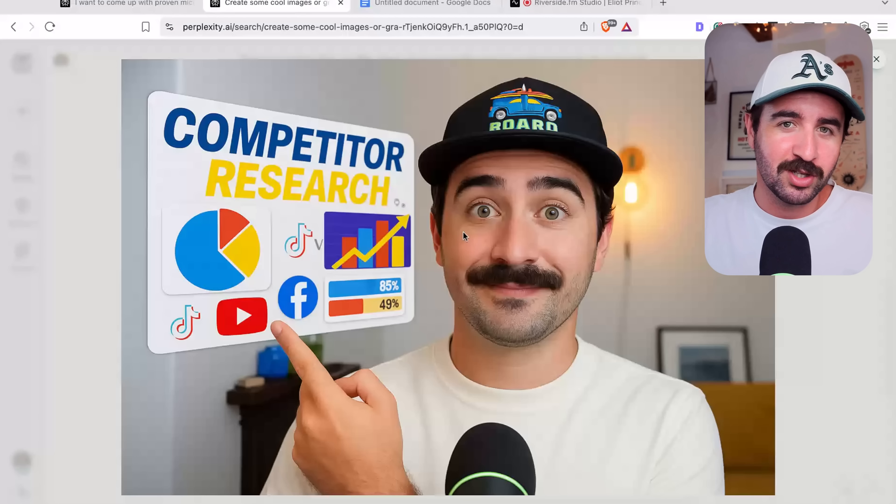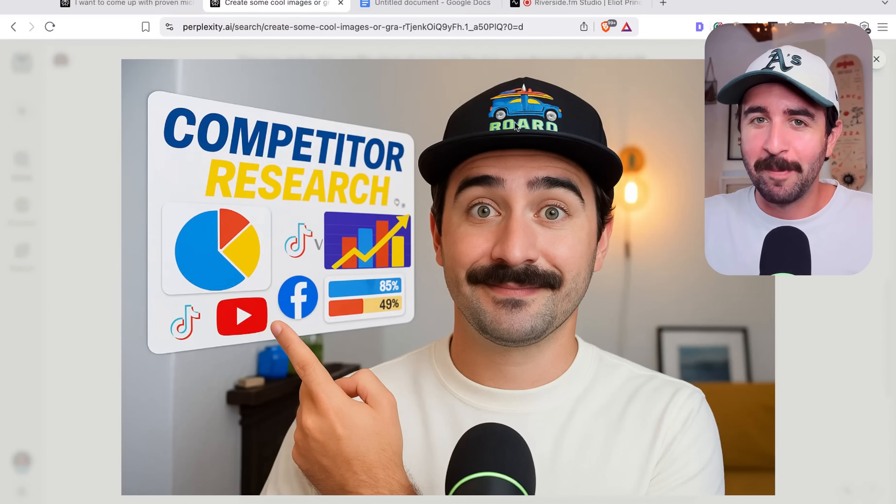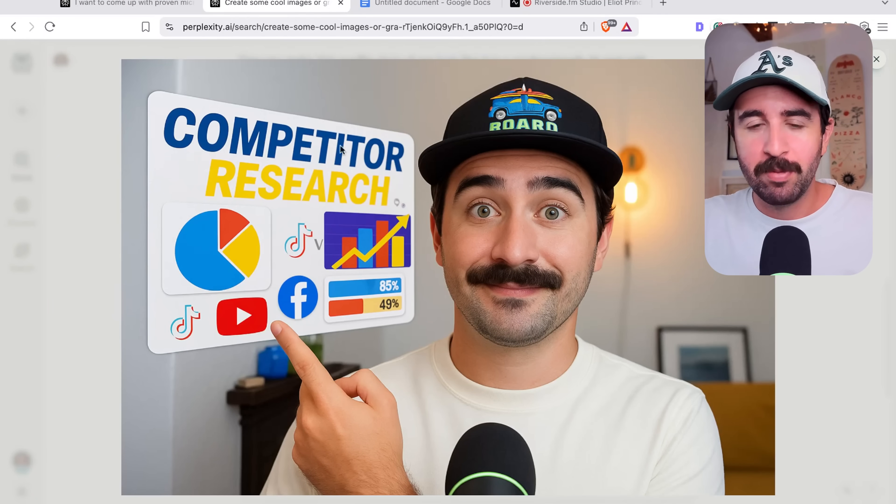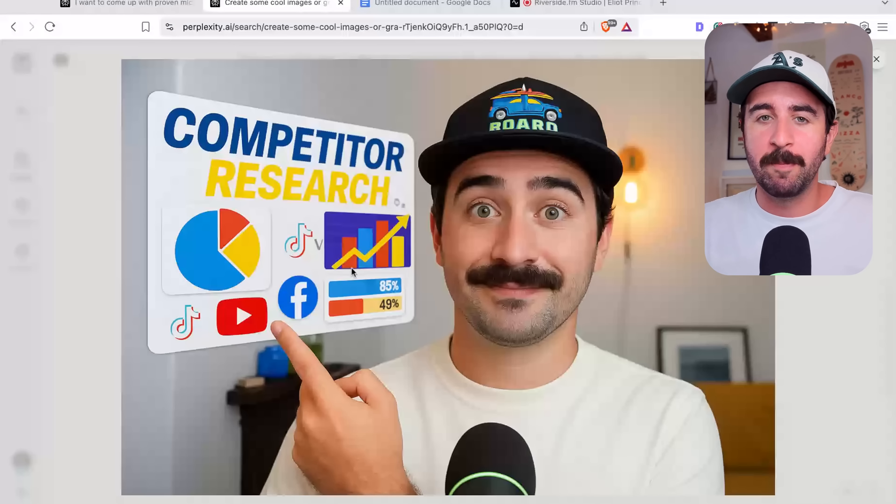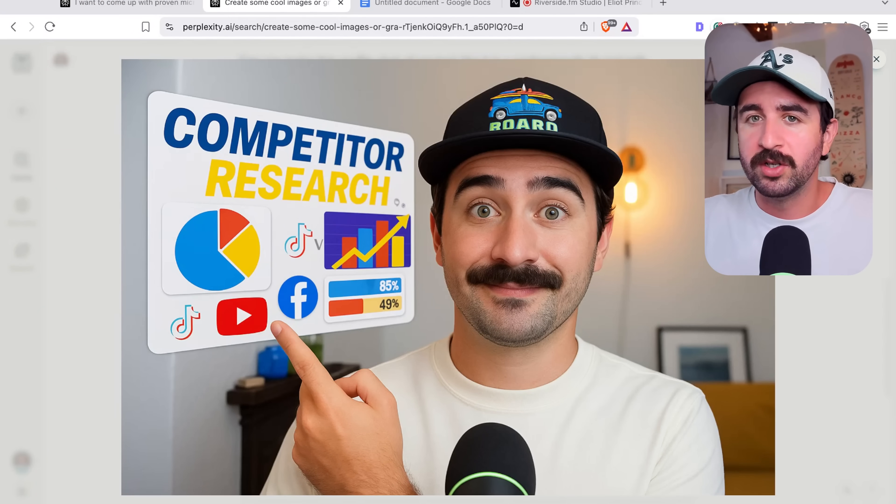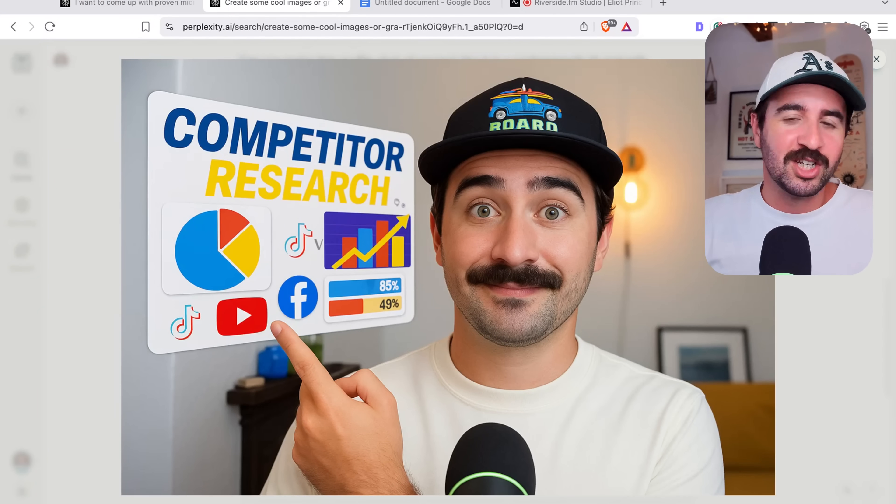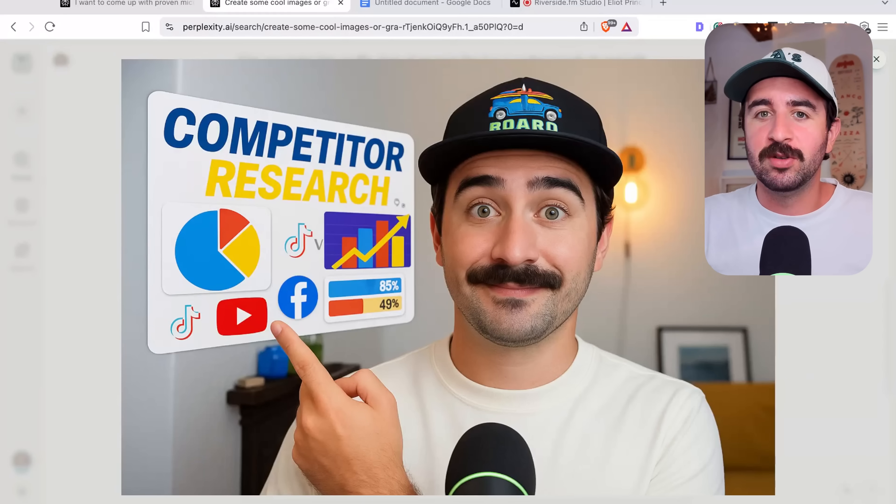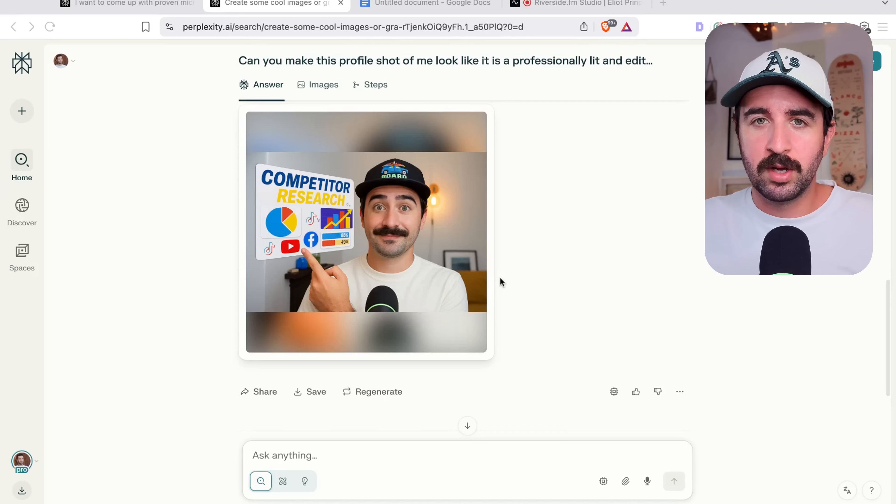Kind of messed up my hat a bit, but it pulled out this cool graphic as well and built that into the image, which is super cool. And something that Claude can't do. Obviously ChatGPT can do this, but it's cool to have it all in one platform now.